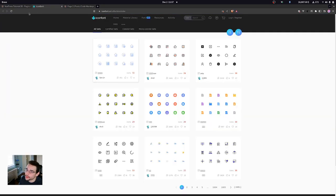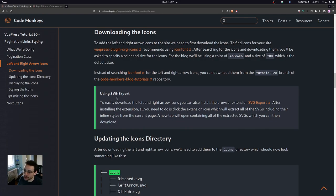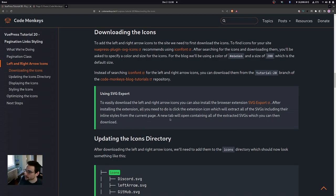After searching for the icons and downloading them from Icon Font, you'll be asked to specify a color and a size of 200, which is the default. Alternatively, you can download the icons from the tutorial 20 branch of the Code Monkeys Blog Tutorials repository, or use the SVG Export browser extension, which extracts all SVGs including their inline styles from the current page so you can download them.